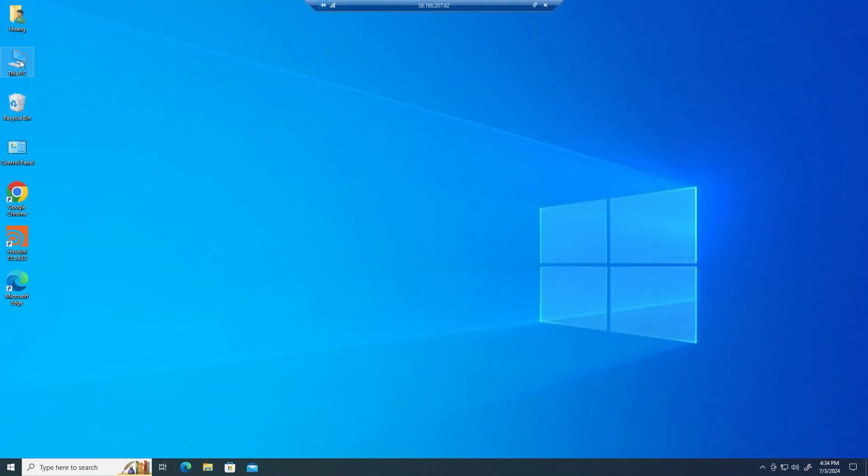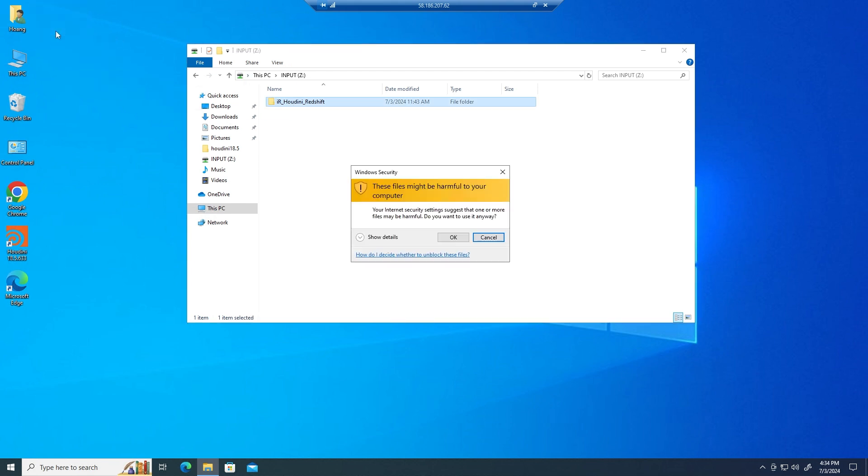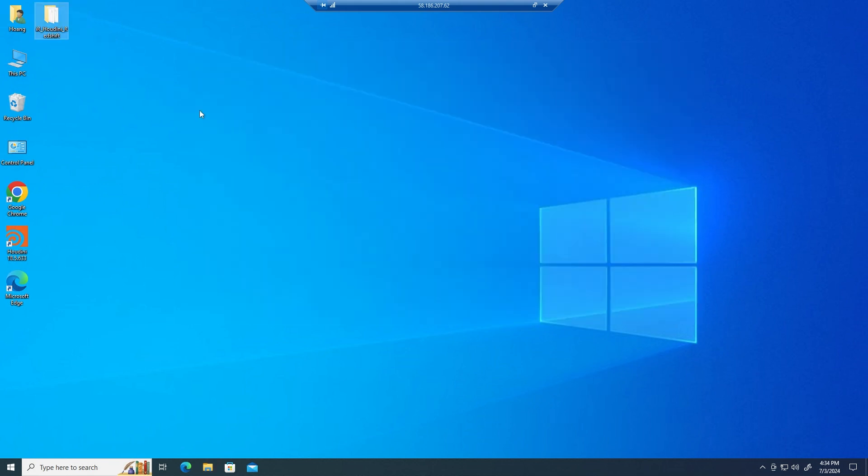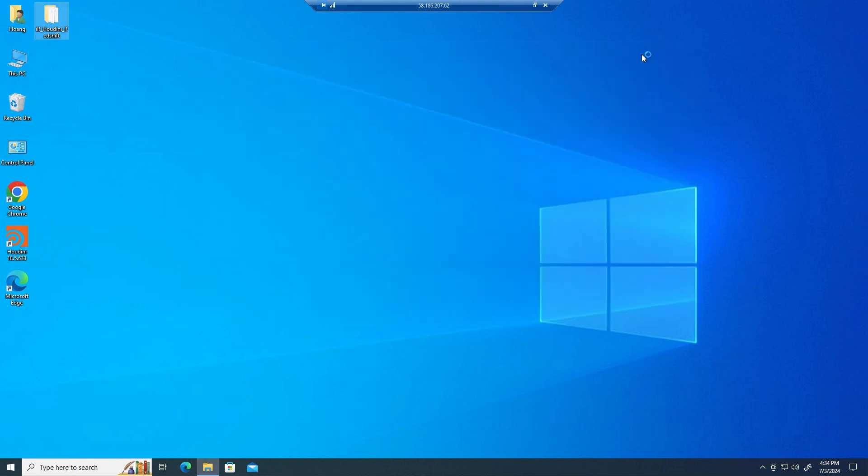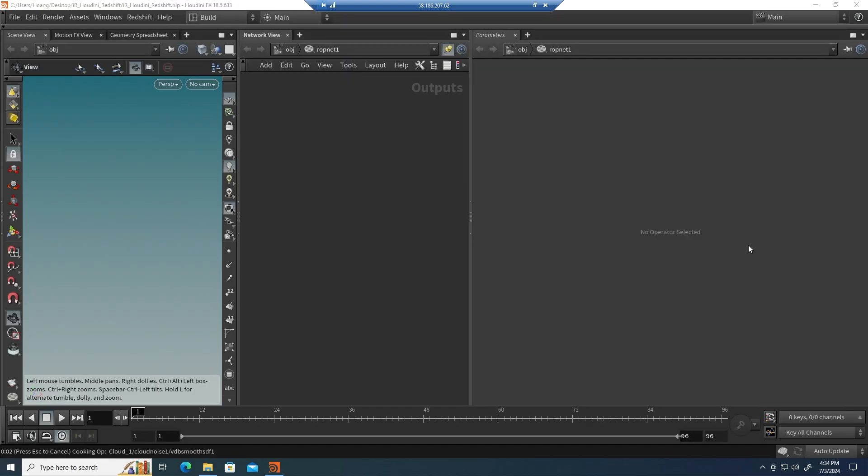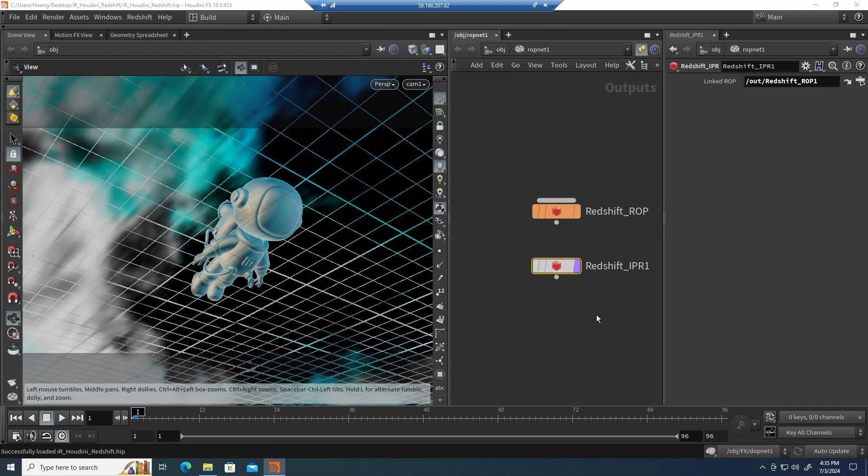Next, copy your project from the input storage to the desktop. Open your project in Houdini, adjust the parameters, and set the render settings to your preference. Since we're using the powerful 8 RTX 4090 server, feel free to push those settings to the max.